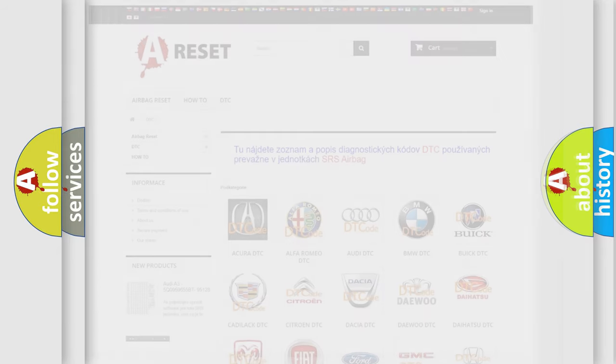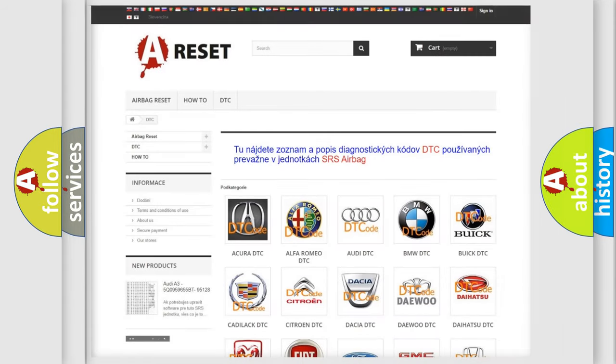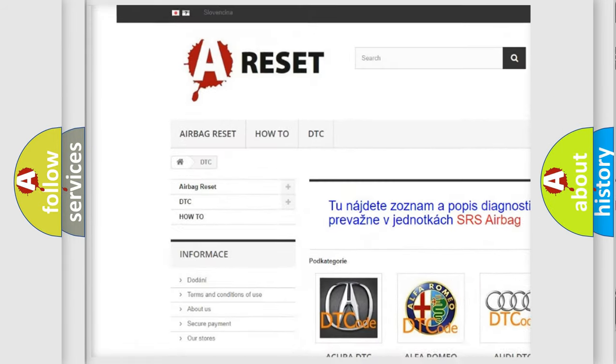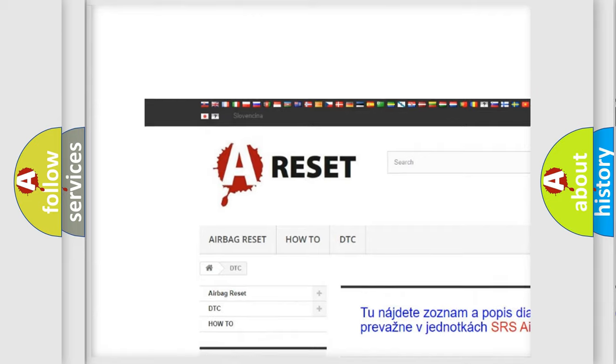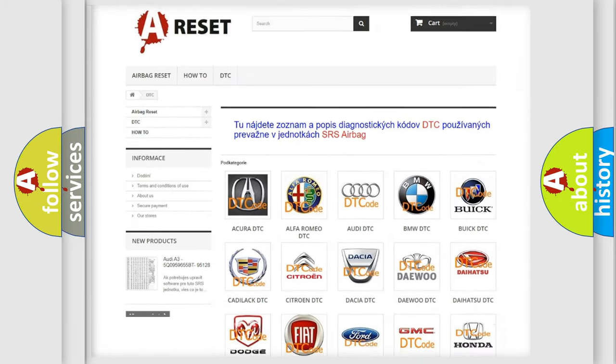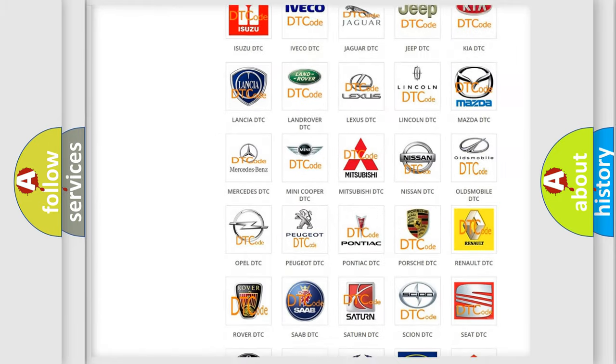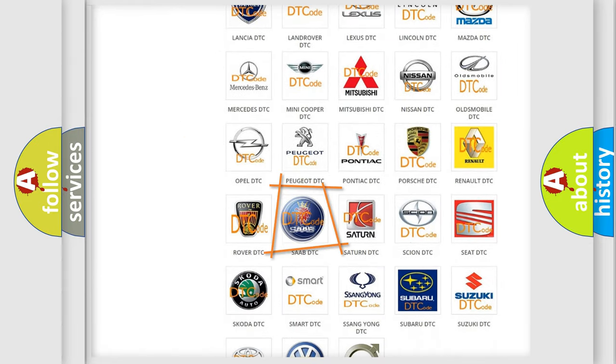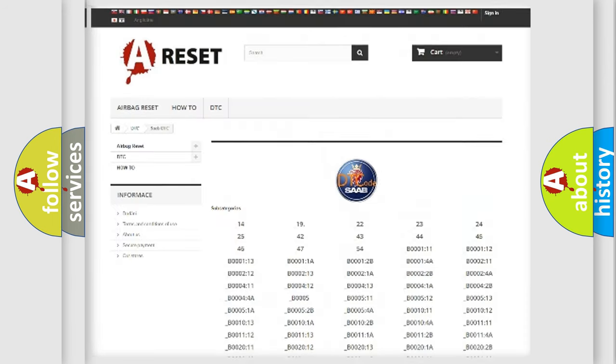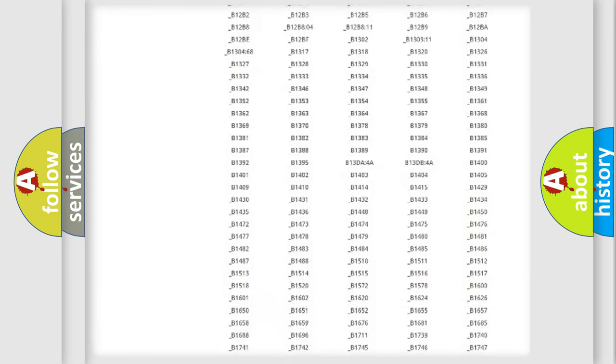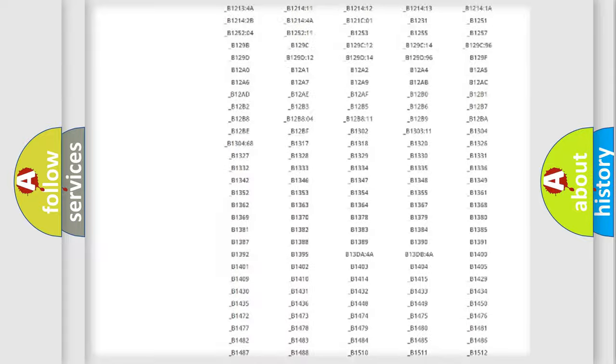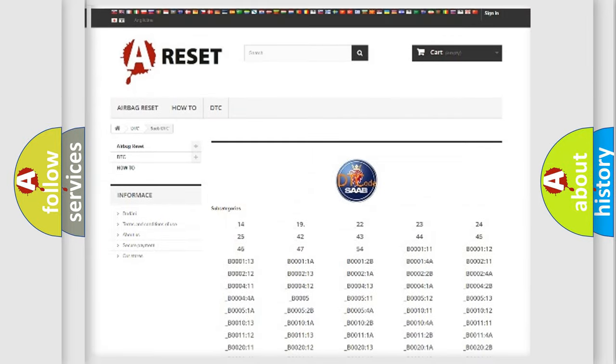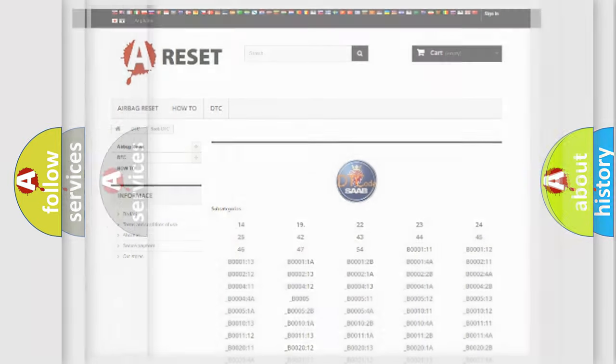Our website airbagreset.sk produces useful videos for you. You do not have to go through the OBD2 protocol anymore to know how to troubleshoot any car breakdown. You will find all the diagnostic codes that can be diagnosed in Saab vehicles, and many other useful things.